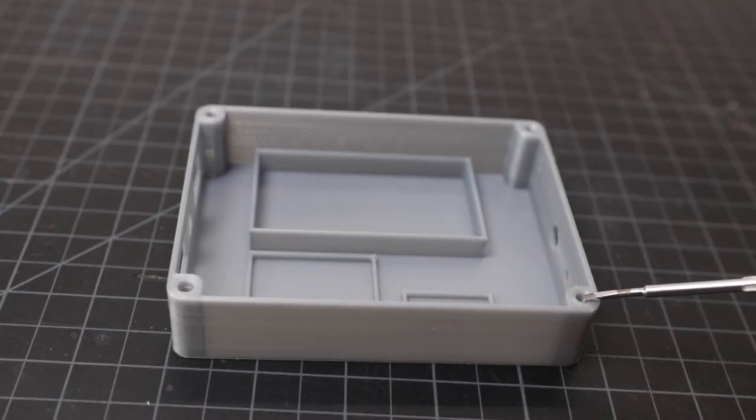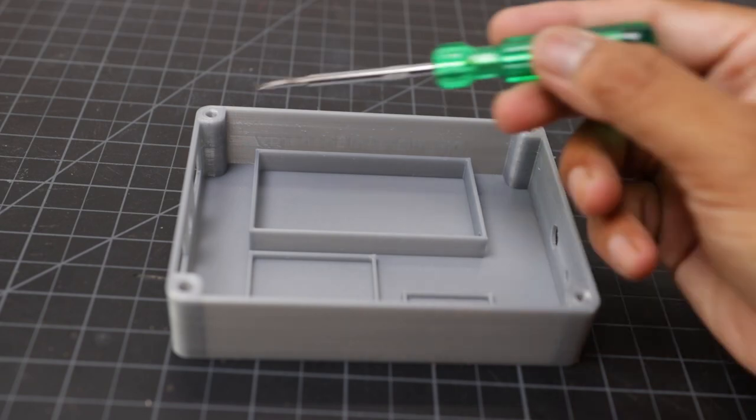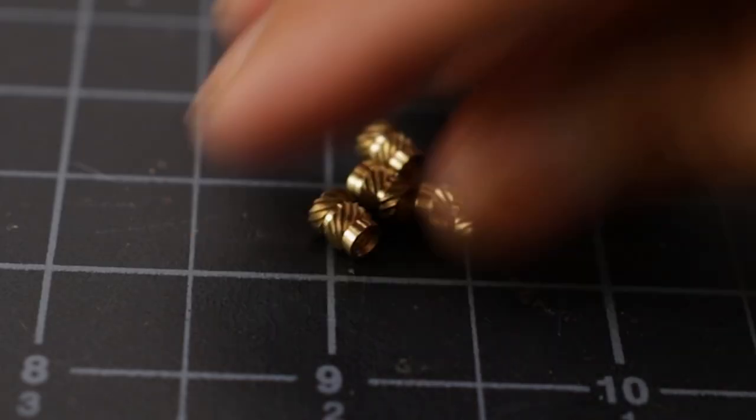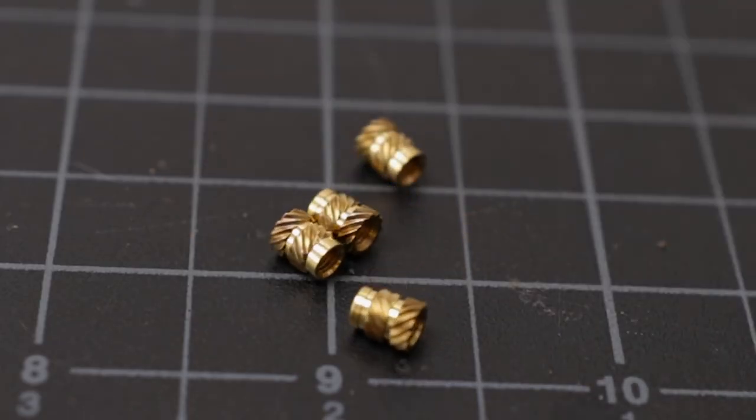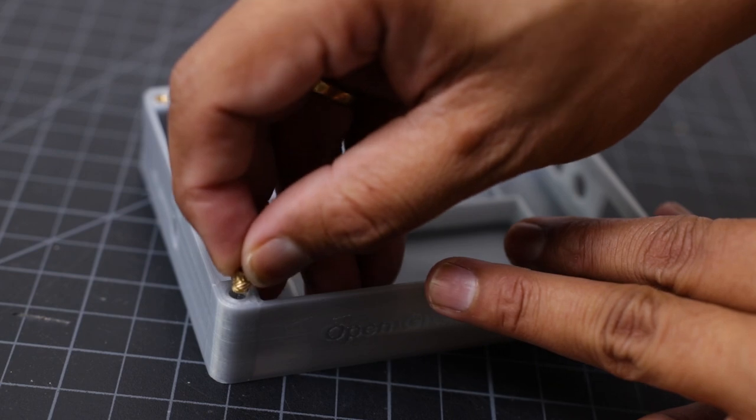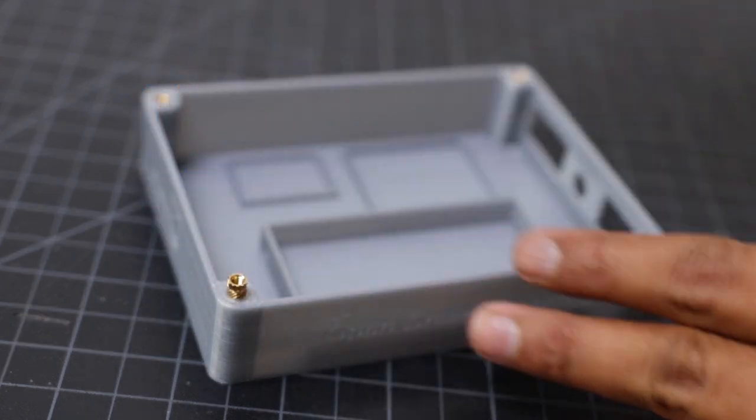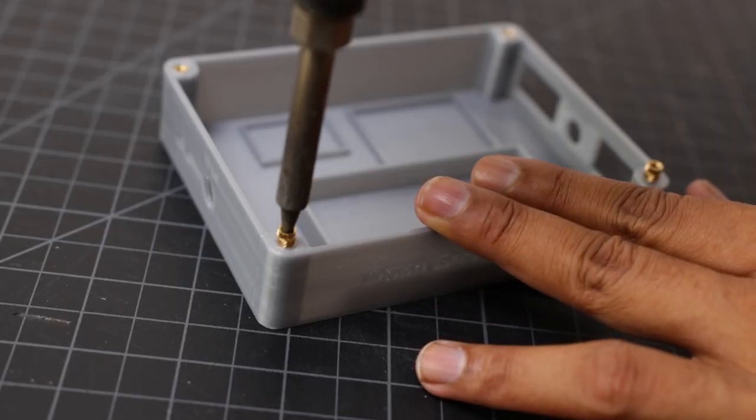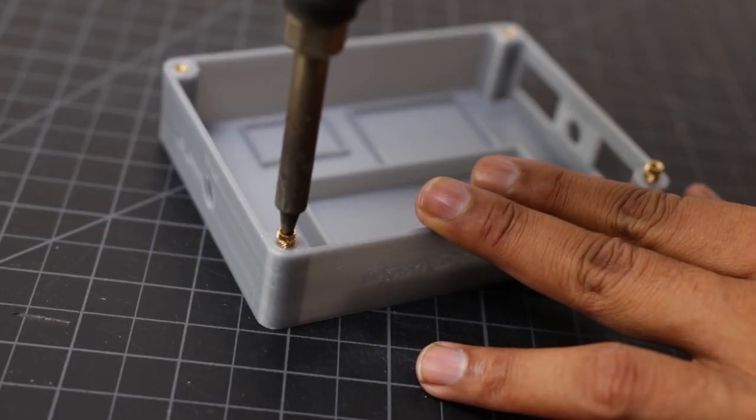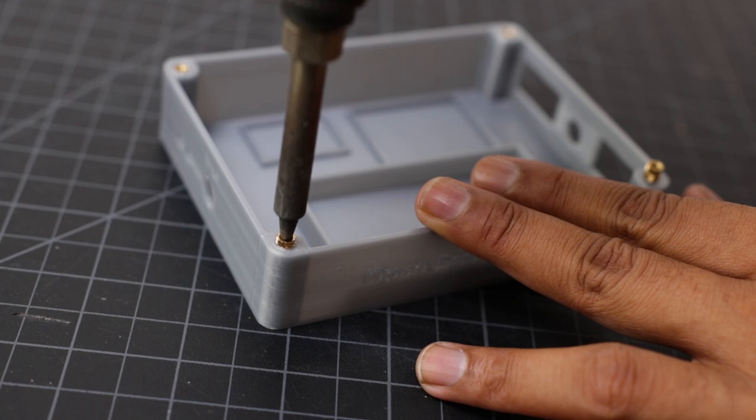To secure the 4 screws at the corner, here I am using 4 heat set threaded inserts. I am using my soldering iron to apply the heat.